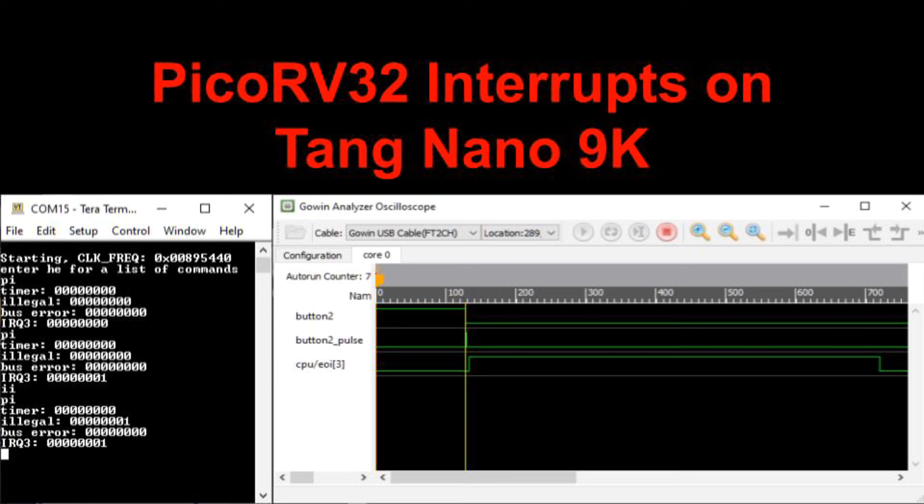We'll show both the Verilog and the software for both an external interrupt and for instructions that generate interrupts. For the external interrupt, we will connect one of the onboard push buttons, so this project needs nothing but the Tang Nano board. There are no external components.